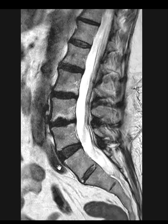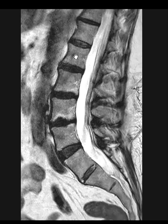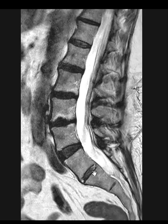On occasion a patient will have a transitional segment down in this area between the lumbar vertebral bodies and the sacral vertebral bodies. They look distinct because the vertebral bodies of the lumbar spine are square, and when we get down to the sacrum, the sacral vertebral bodies are cone-shaped — they are wider at the top and they taper down.